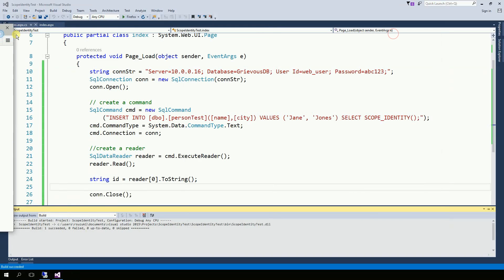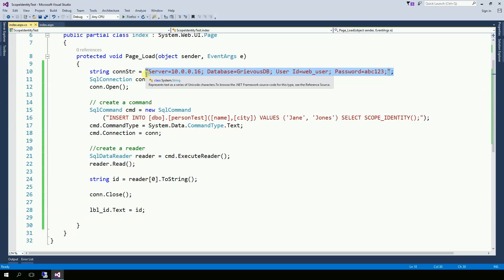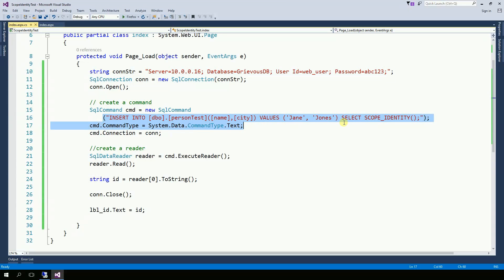Now just as a disclosure, you should not use this kind of connection string obviously because it's not encrypted. Also this kind of command here is very unsafe. You should be using a stored procedure.